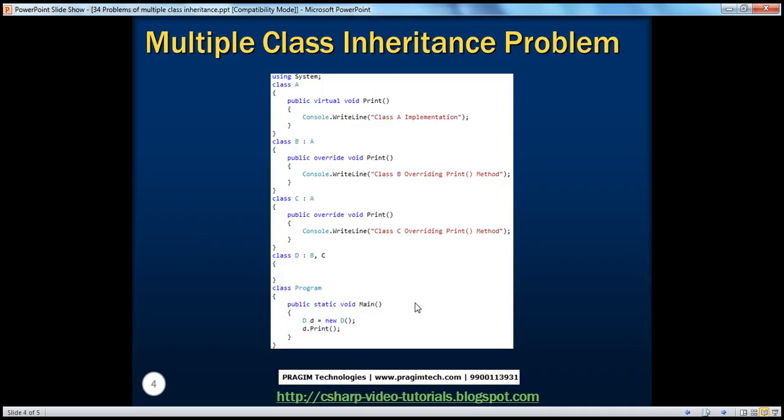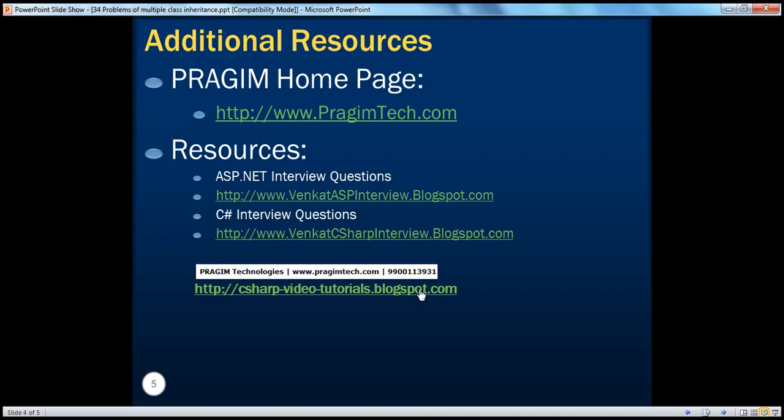And if you look at this slide, it's exactly the same code that we have looked at just now. On this slide, you can see resources for ASP.NET and C# interview questions. That's it for today. Thank you for listening. Have a great day.